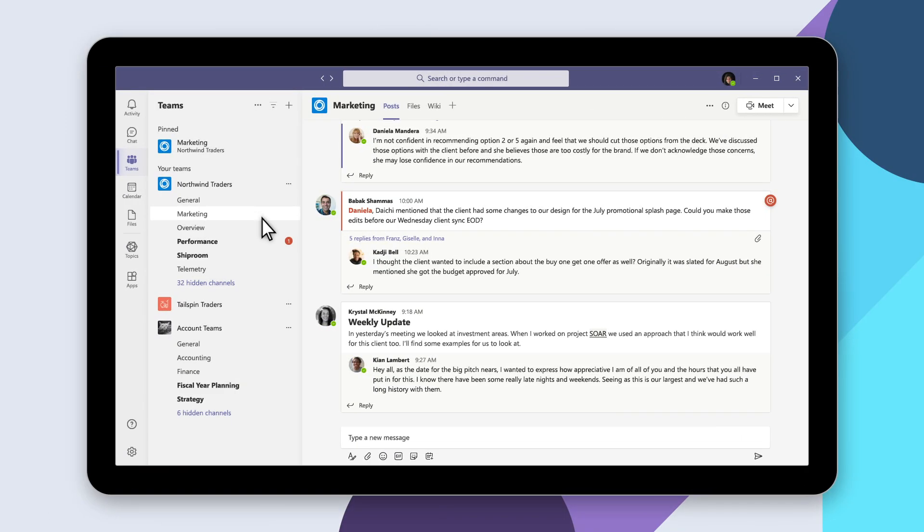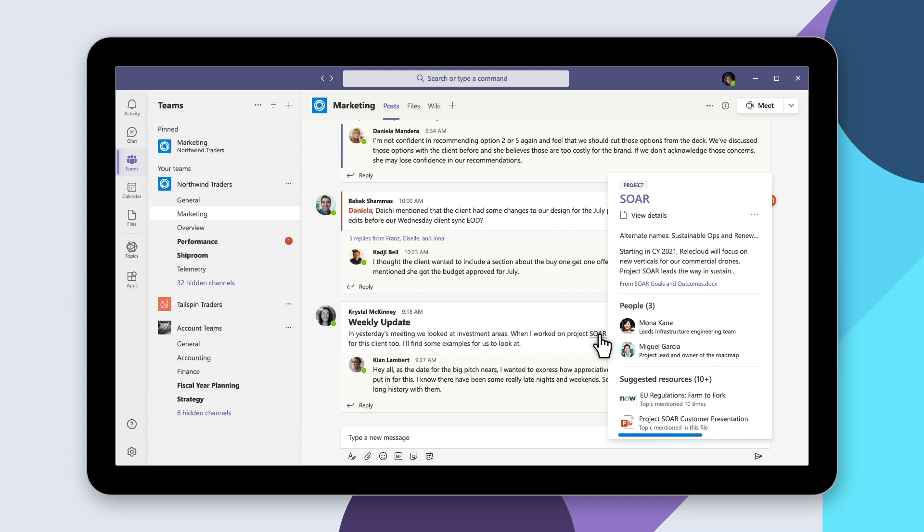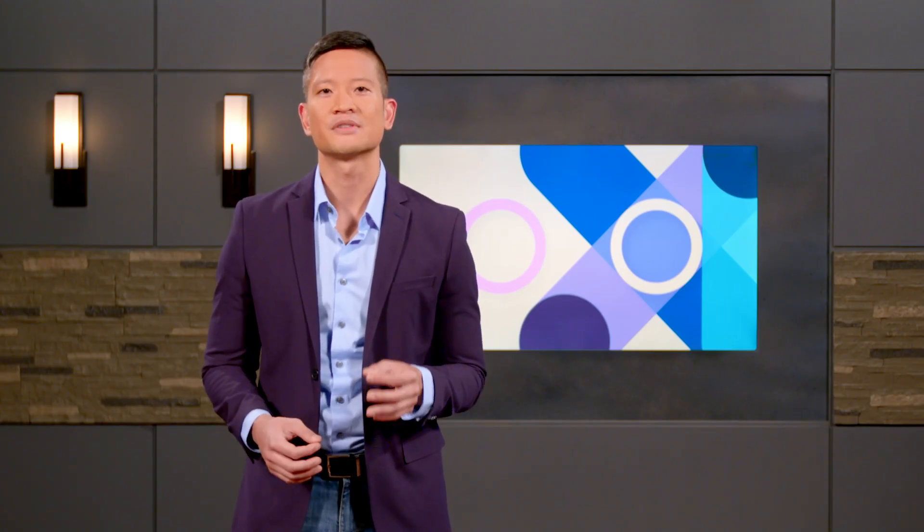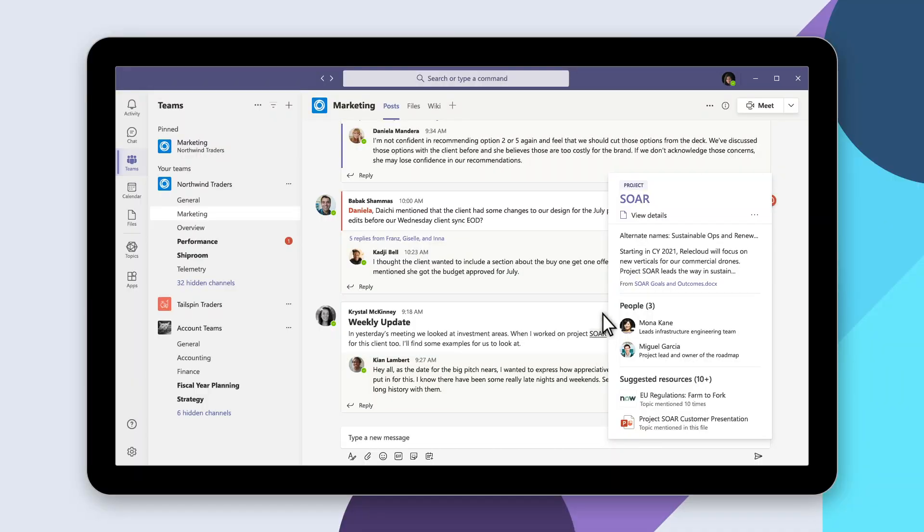In Microsoft Teams, hovering over a topic presents the summary on a topic card that also lists key documents and top experts. No searching, no app switching. This information finds employees in the apps they already use every day.